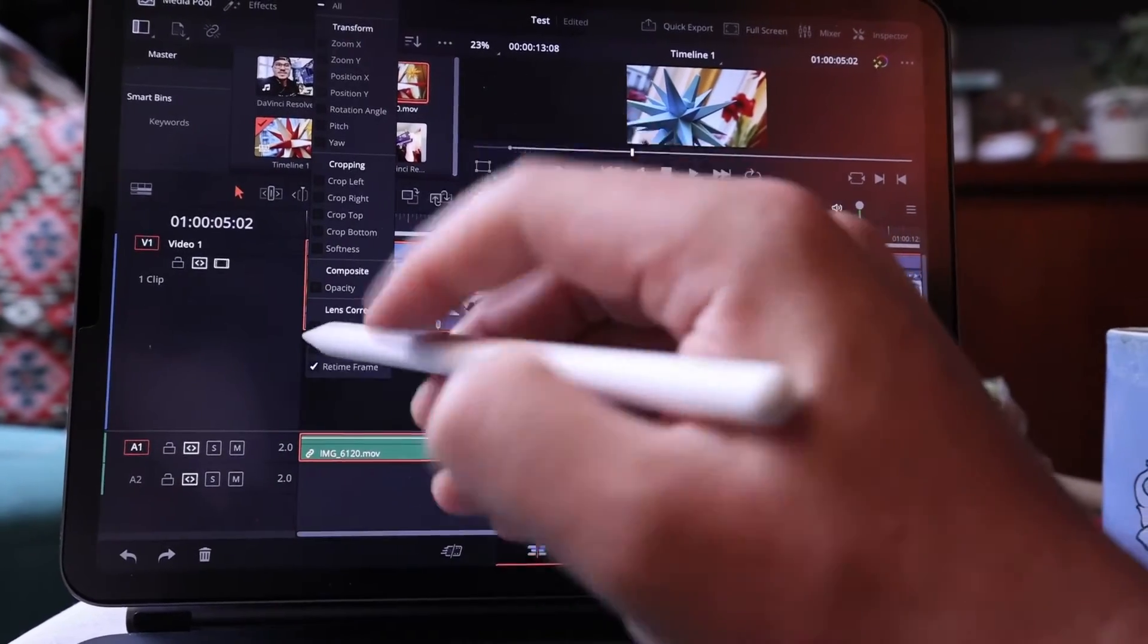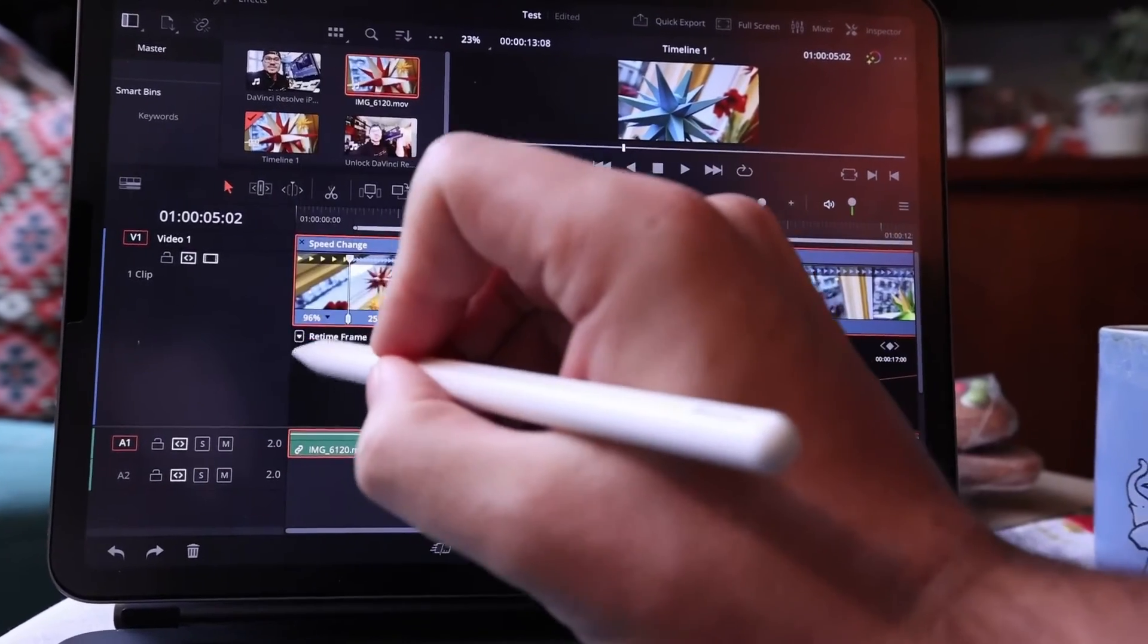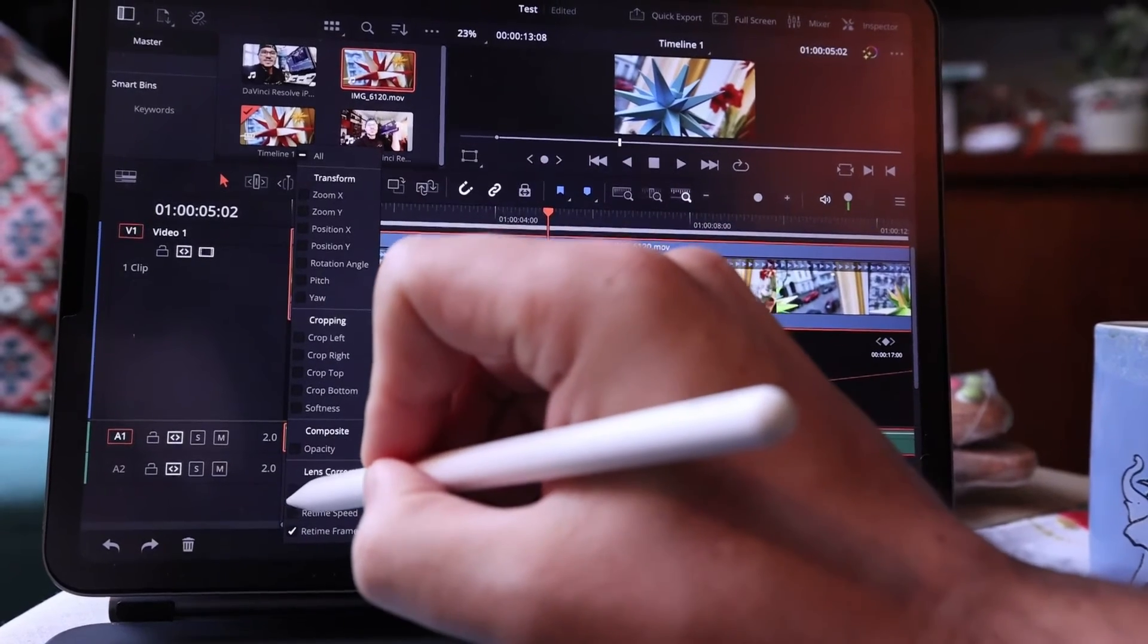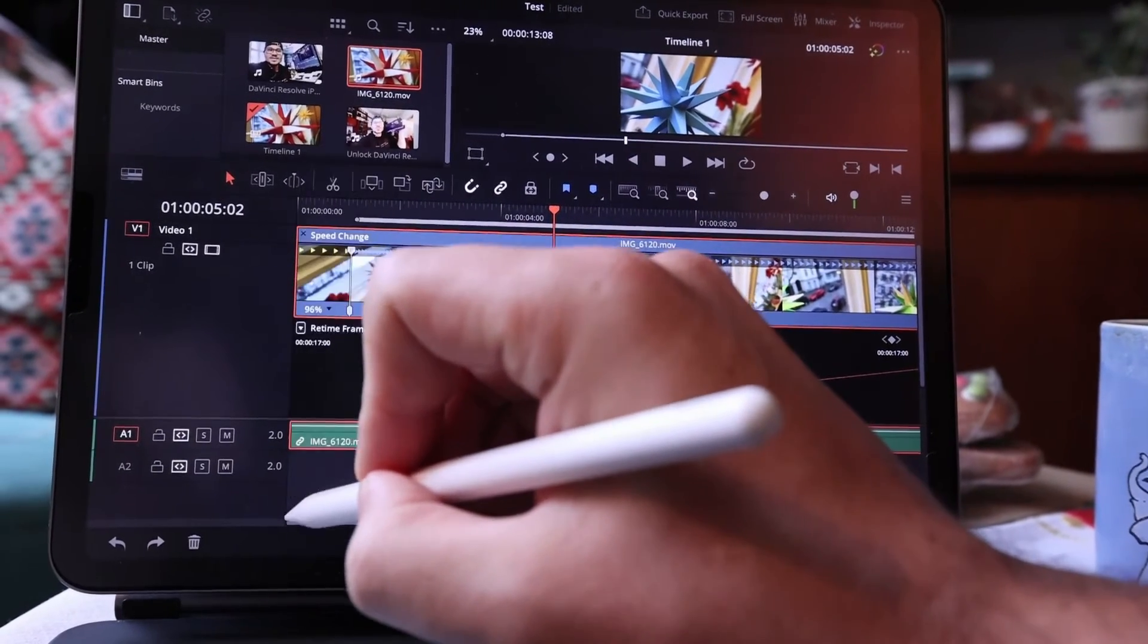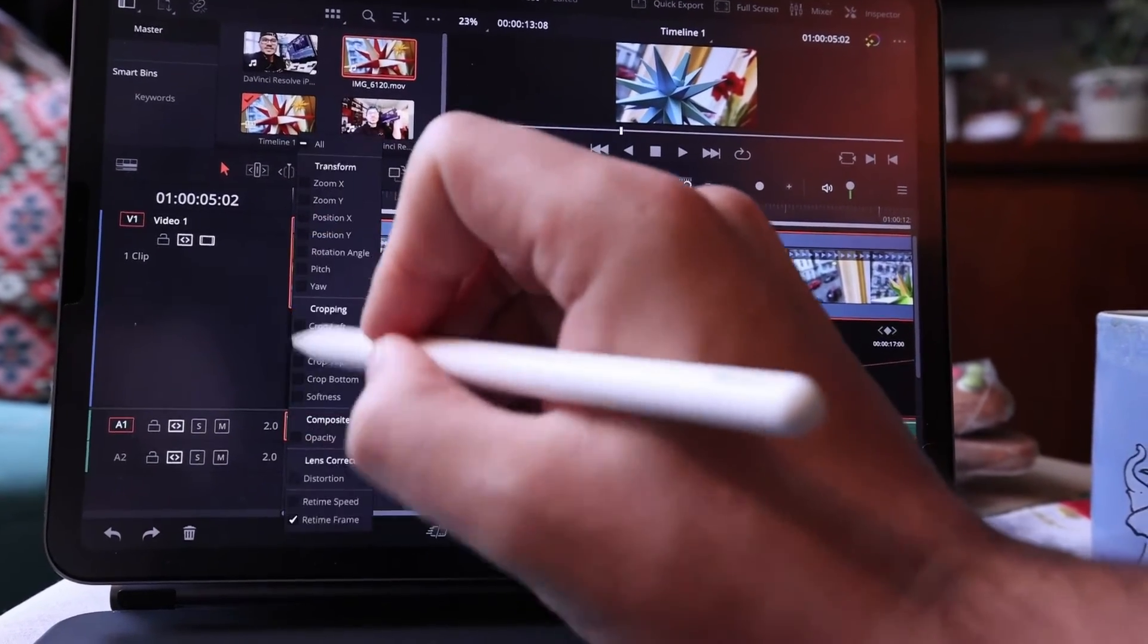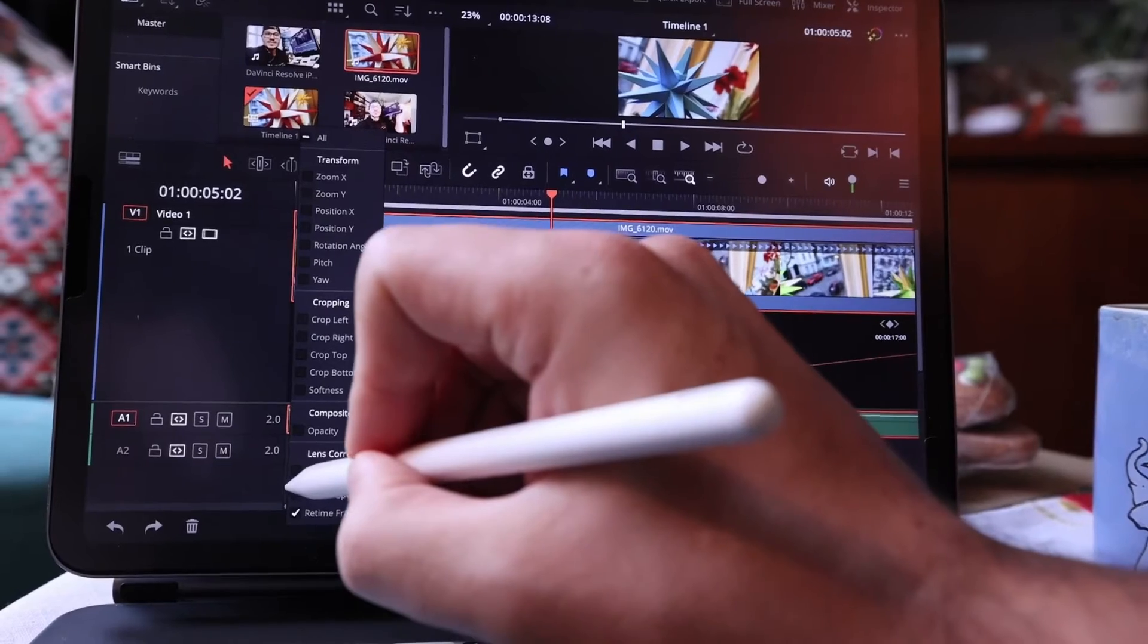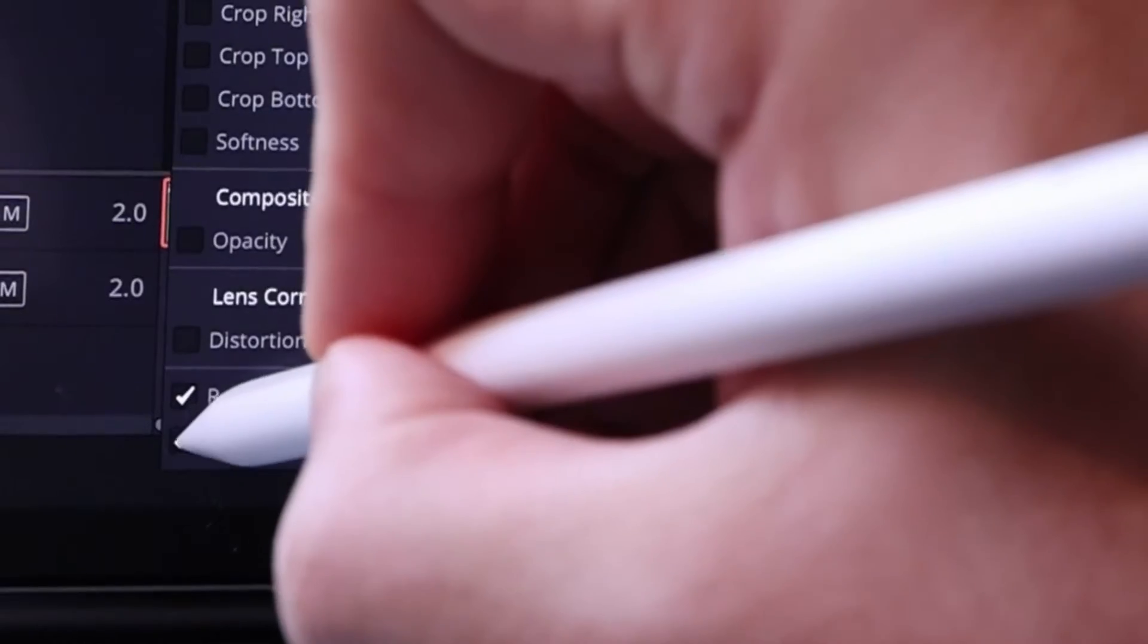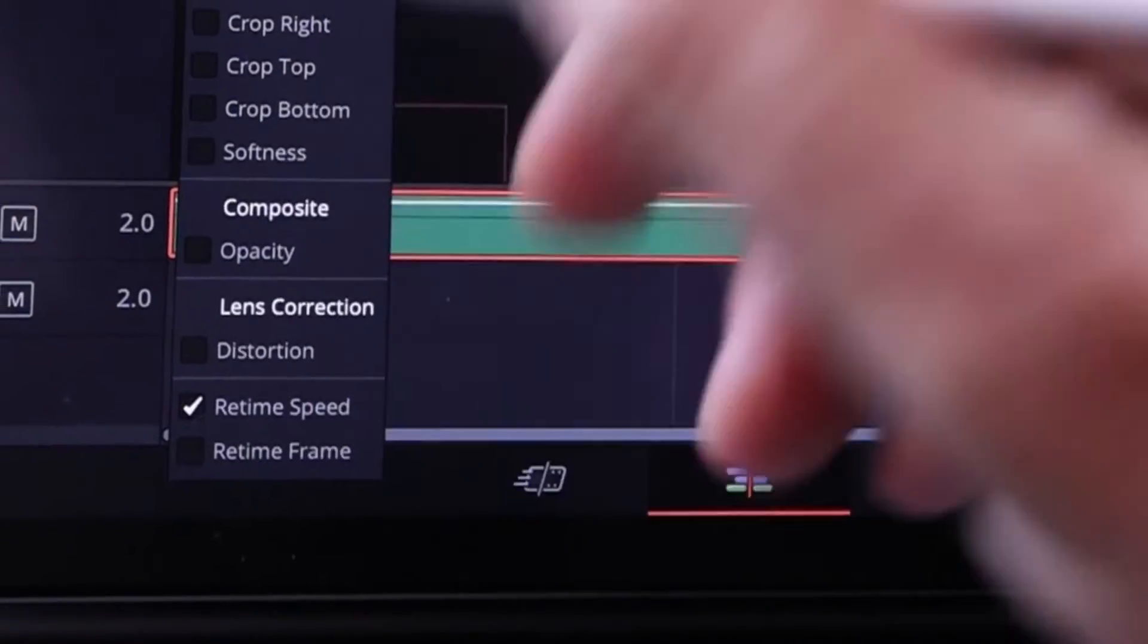The Apple pencil is not perfectly working, it's probably also because I have my camera on my lap. Use retime speed and not the retime frame.